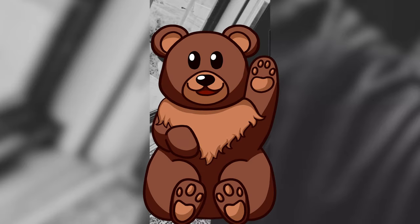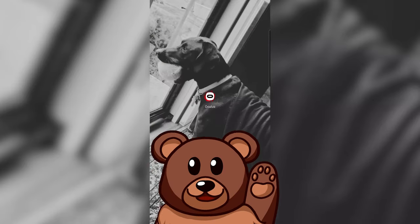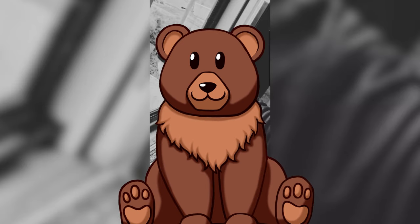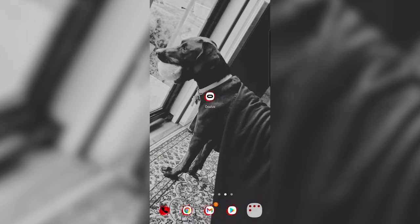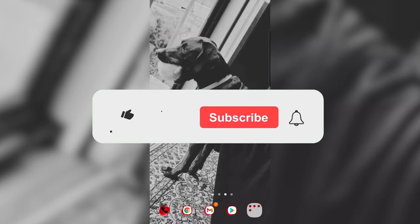What's up my VR Bears, welcome to another video. In today's video I'm going to be teaching you how to play Gorilla Tag on the Oculus Quest 2. This is going to be a super short video so make sure you hit that like button, subscribe and let's just jump straight into it.